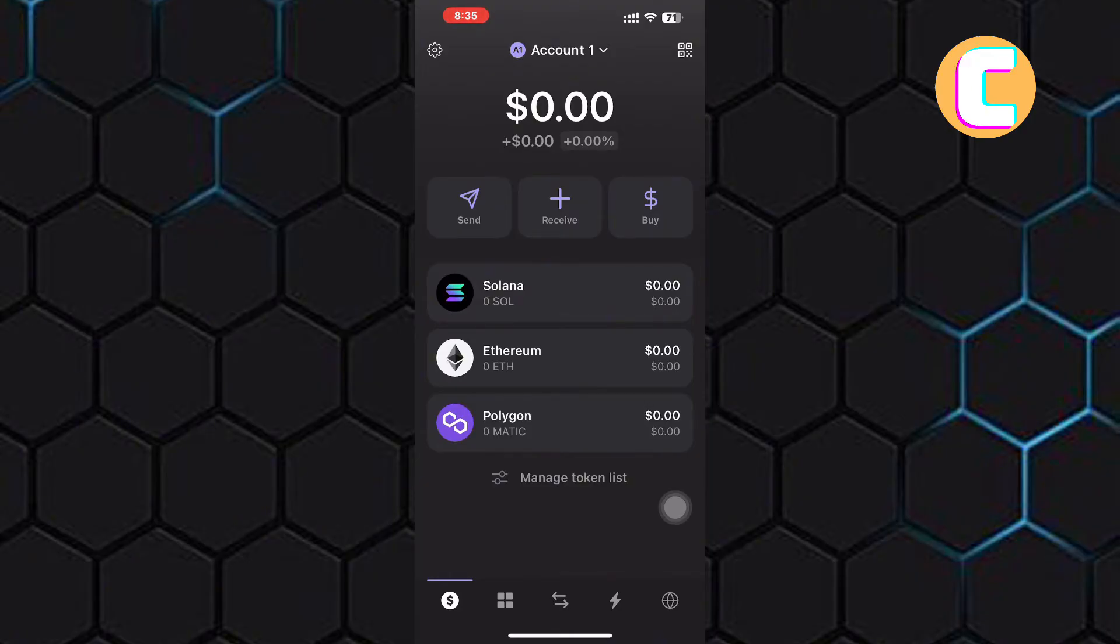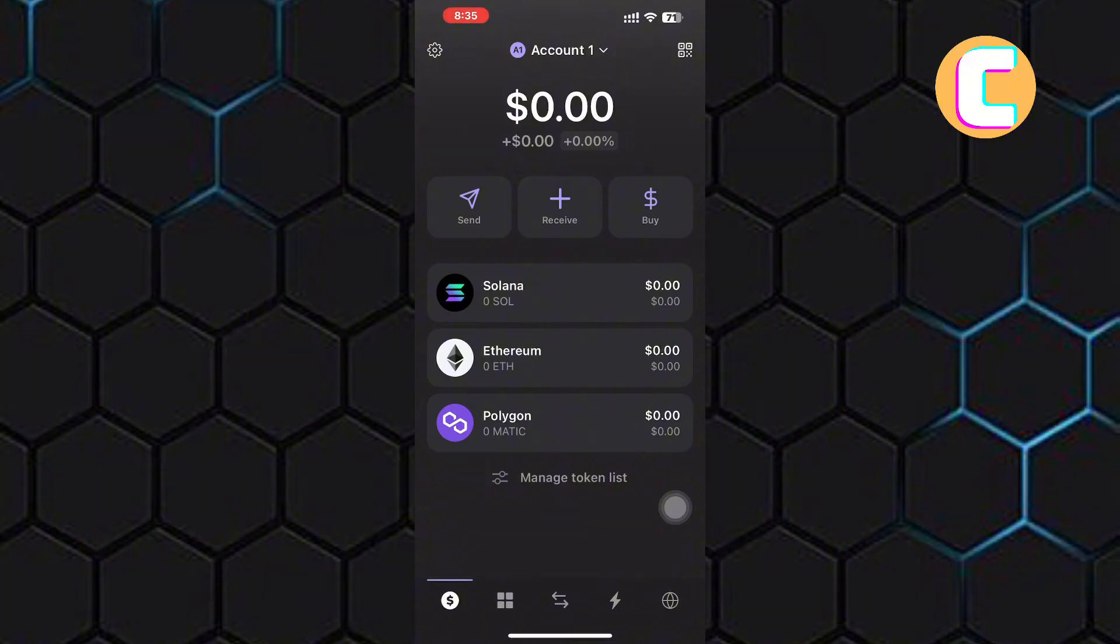After that, you will be logged in using your face ID or whatever you set as security. Next, you will land on the homepage of the app, just as you can see here.